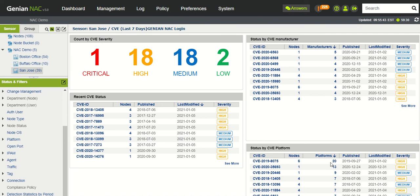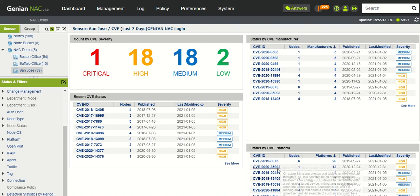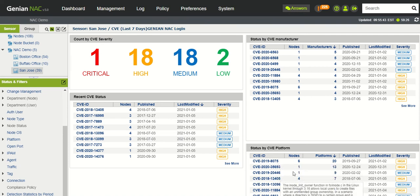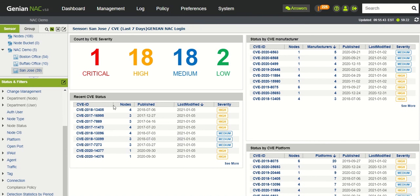So the different platforms, which we just looked at an example of a platform, and those particular platforms and how they are affected. And then of course you just have a general CVE status right here with all the different nodes that might be affected.